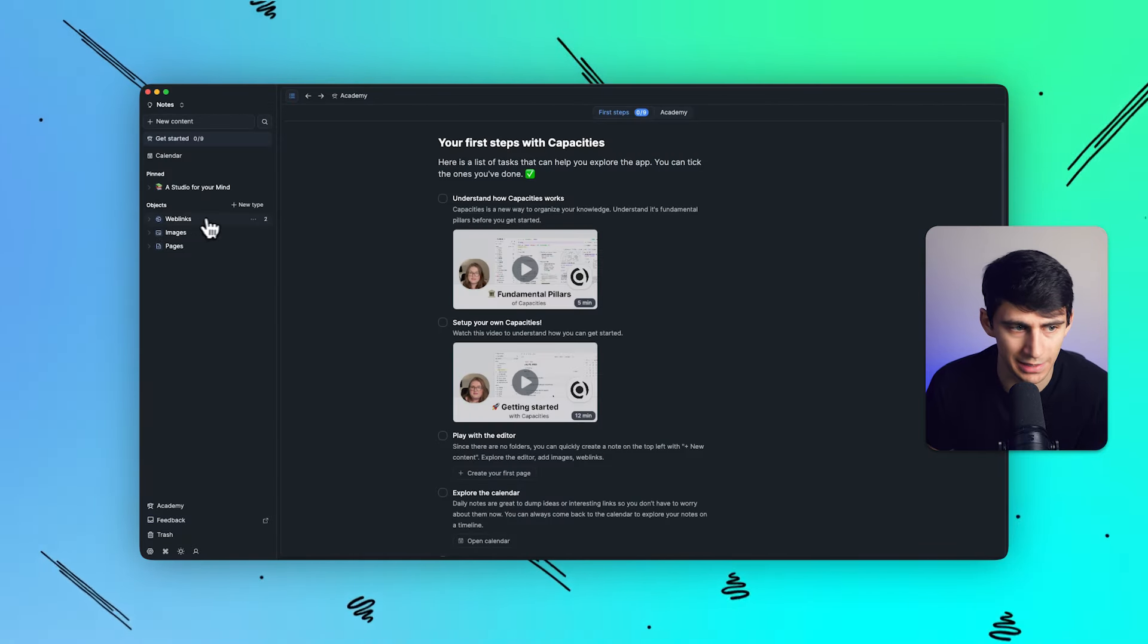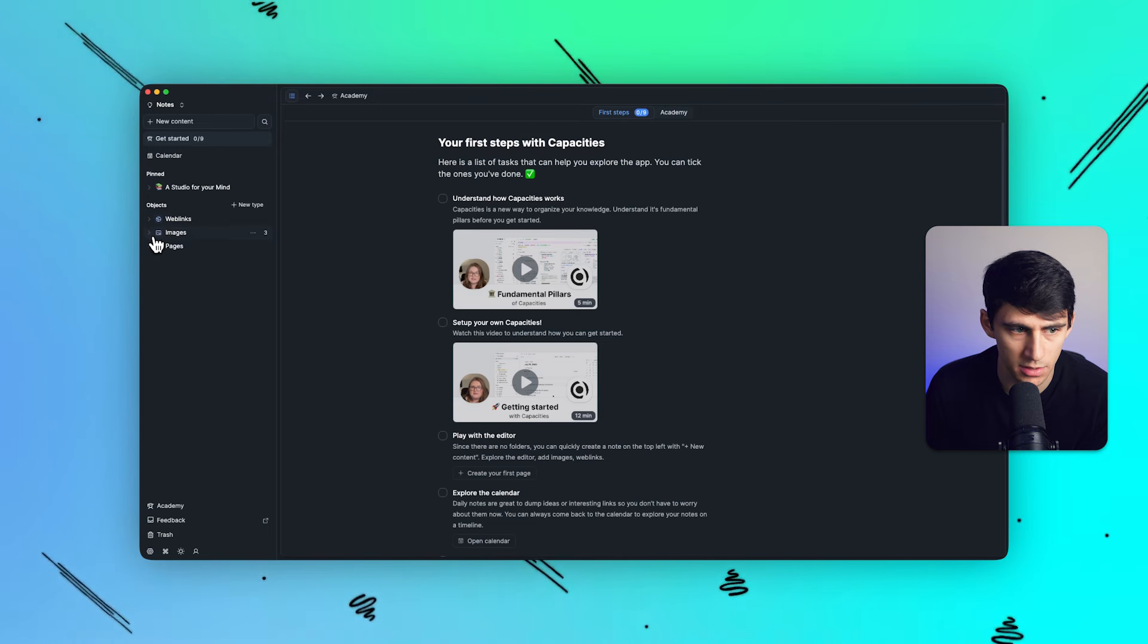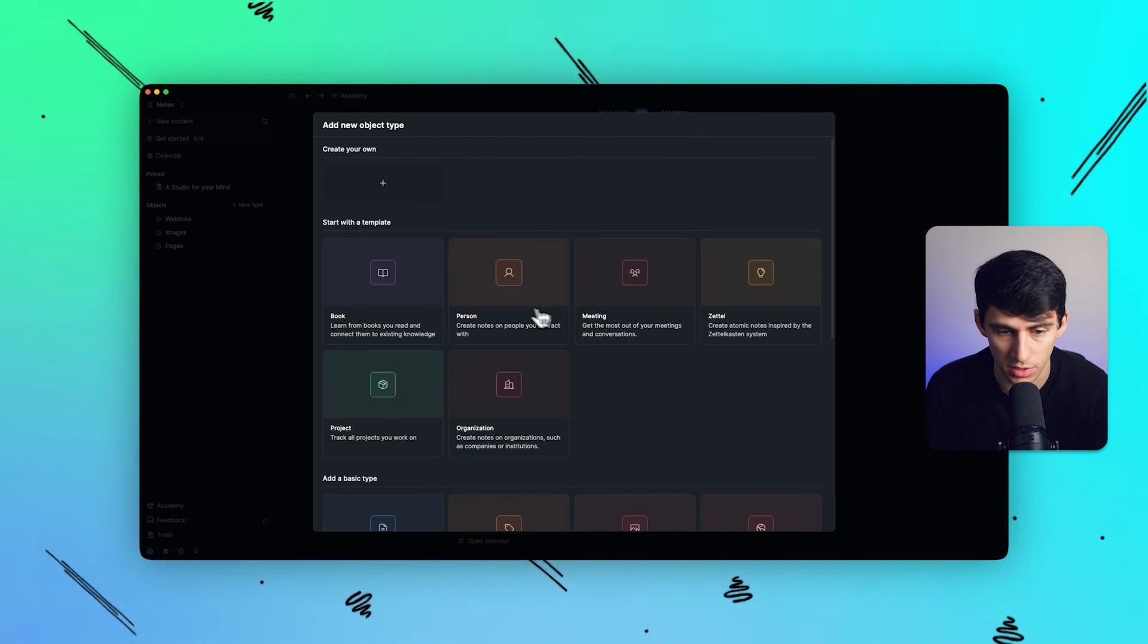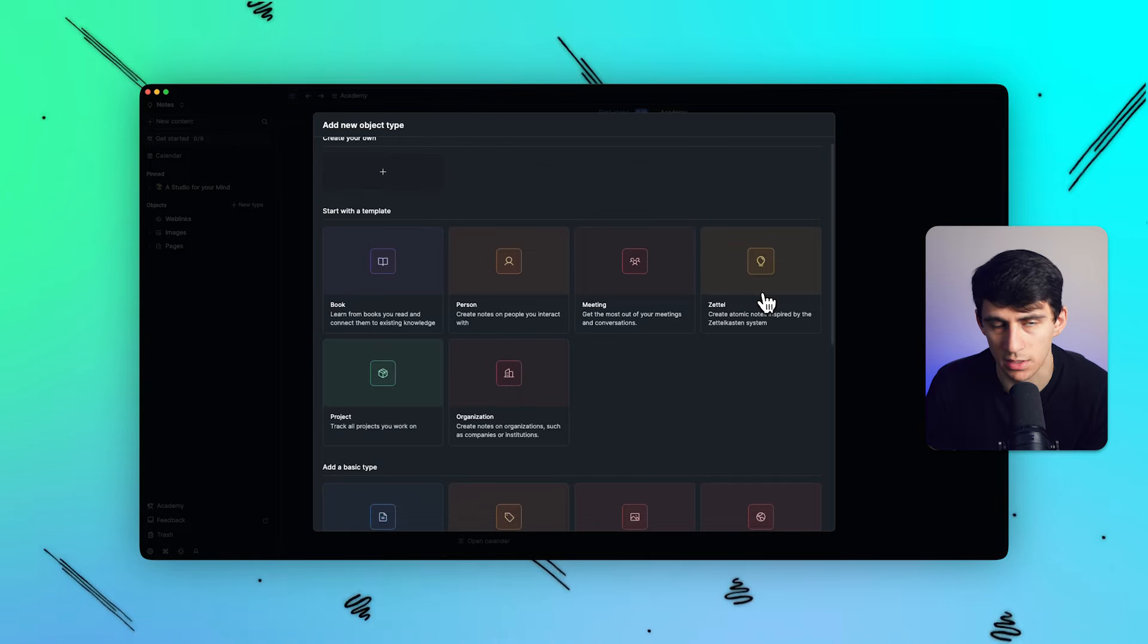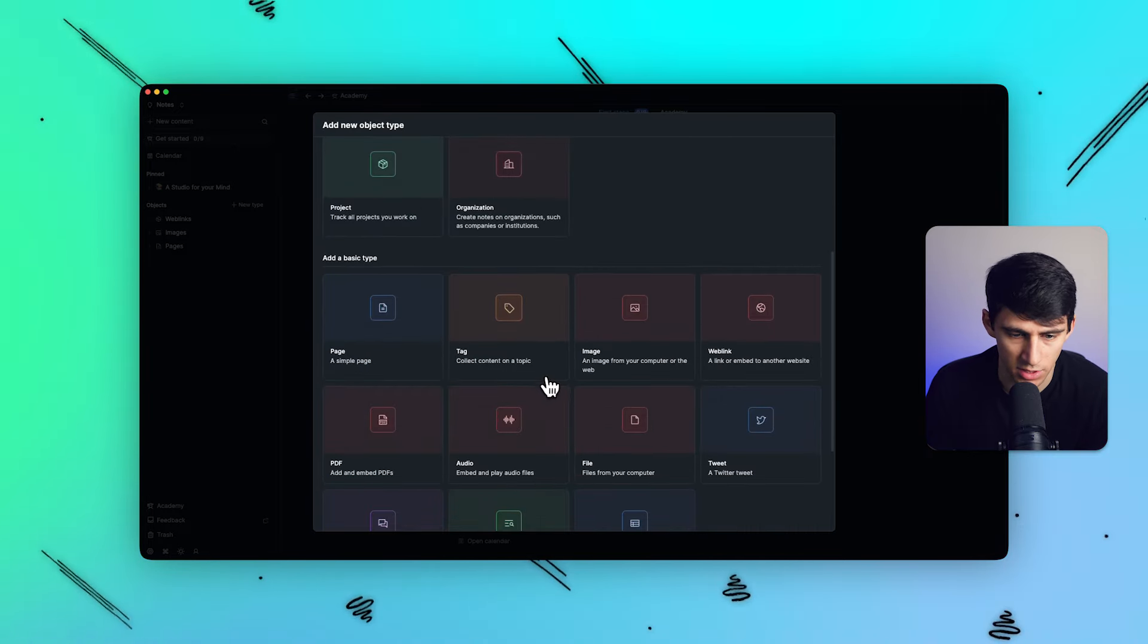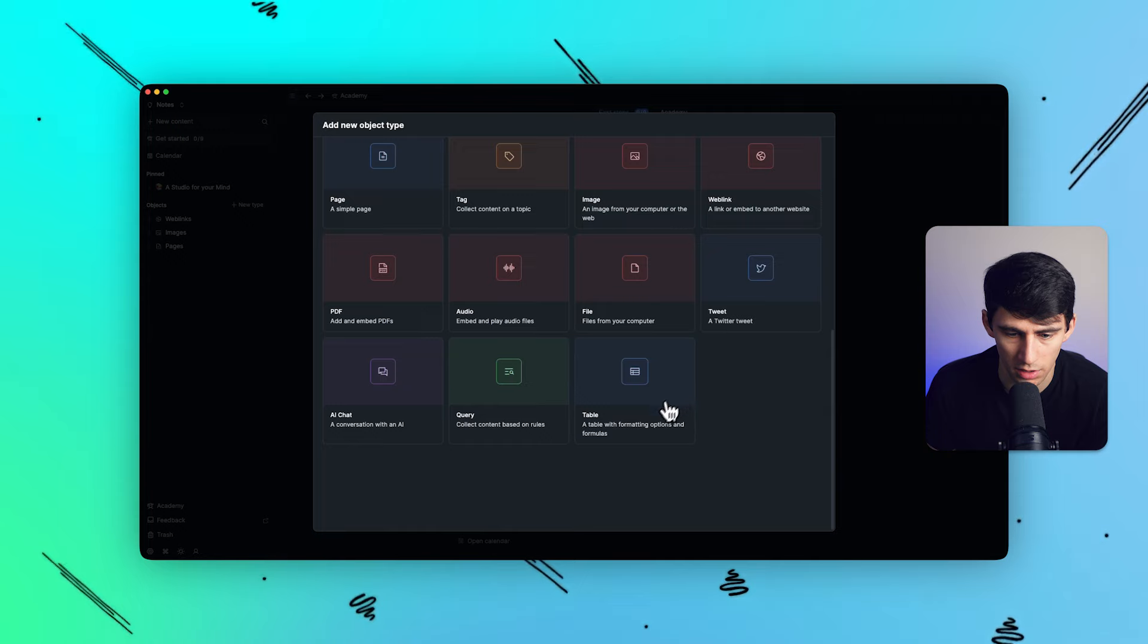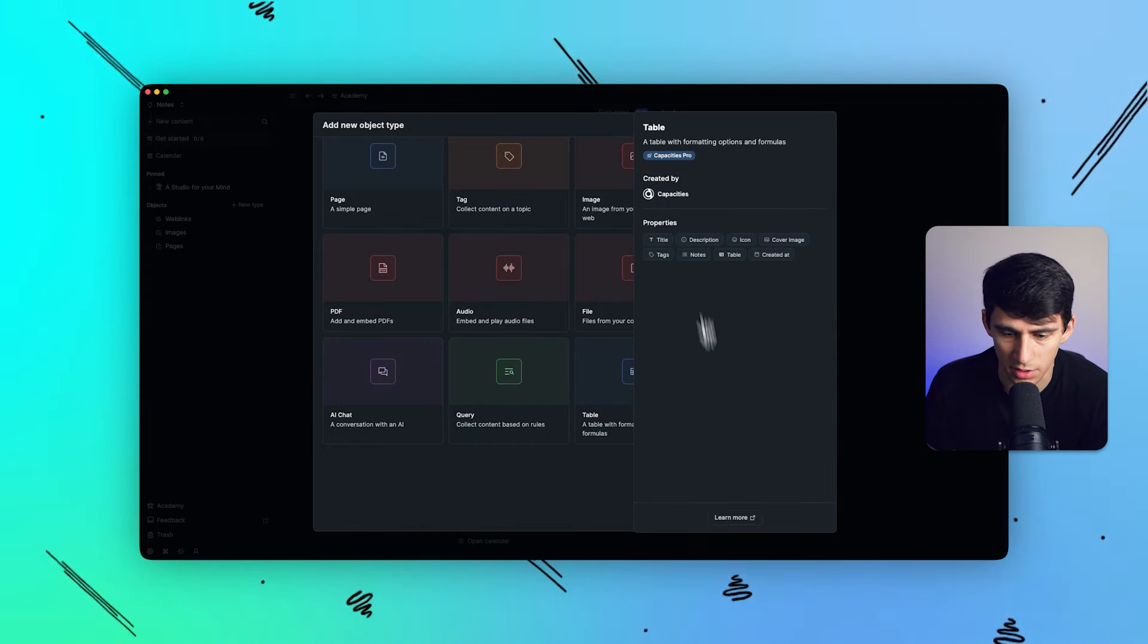As you can see right here on the left, the objects are automatically categorized into things like web links, images, pages. However, you can add new types like person, meeting, settle, which is like an atomic note system, projects, organizations, a bunch of different types. And those are unlimited. As mentioned previously, the tables are something you need for capacities pro.